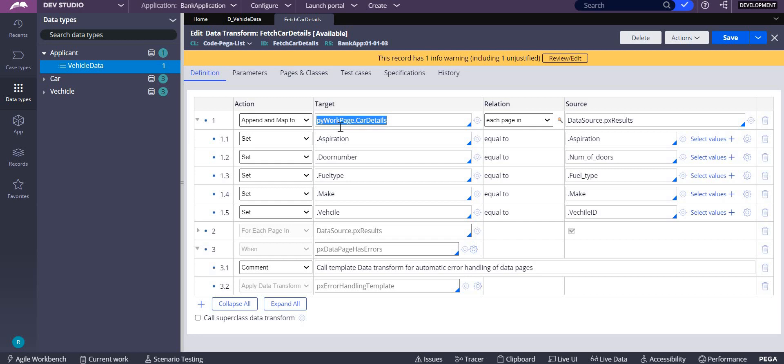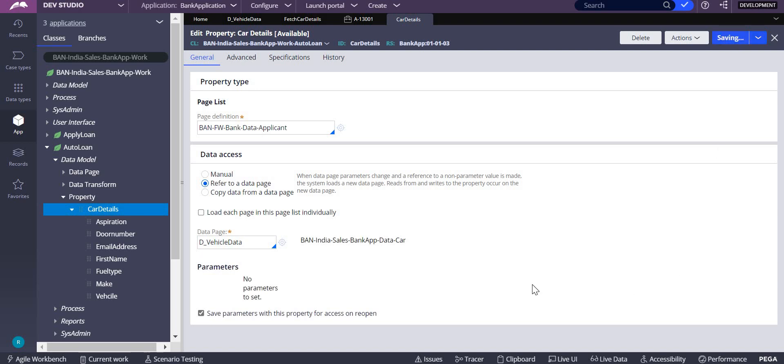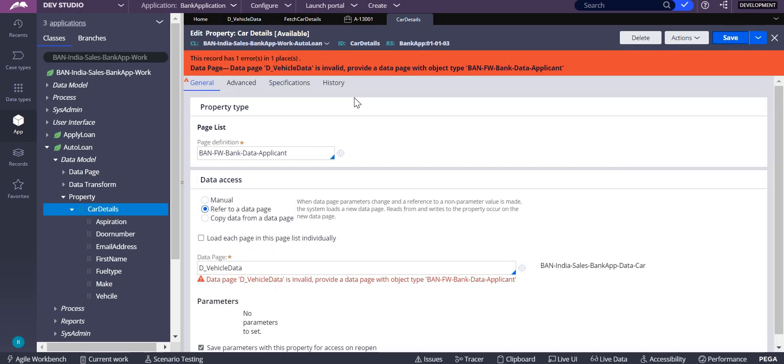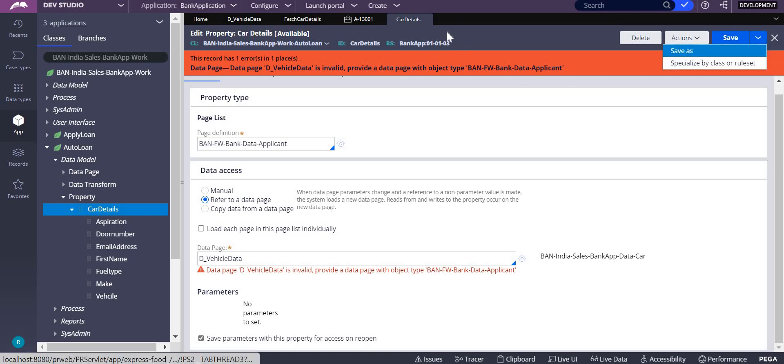I have written here pyWorkPage.CarDetails. You can see here it is calling the vehicle data which is coming from another applicant. Let me delete this. Let me save as I can't delete this.